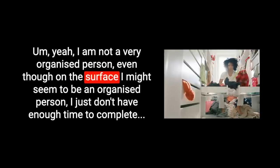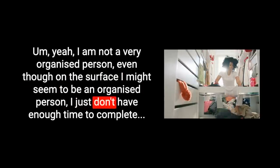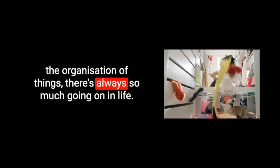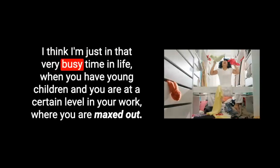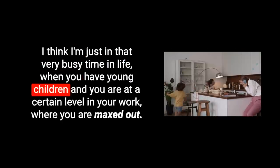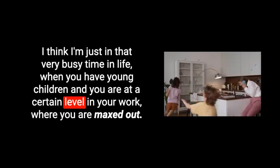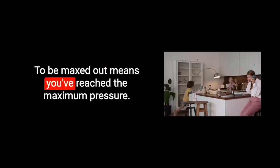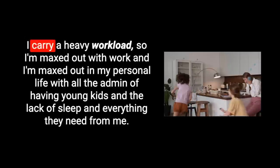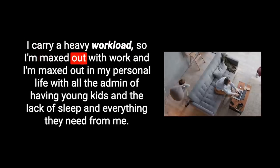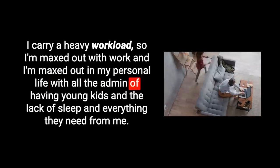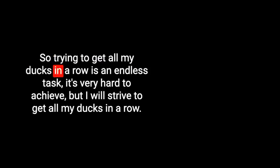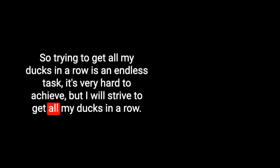I often find that I have some of my ducks in a row, but not all my ducks in a row. I am not a very organized person, even though on the surface I might seem to be. I just don't have enough time to complete the organization of things. I think I'm just in that very busy time in life. I'm maxed out with work and I'm maxed out in my personal life. So trying to get all my ducks in a row is an endless task.